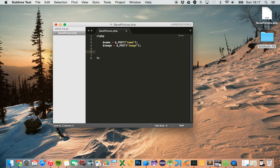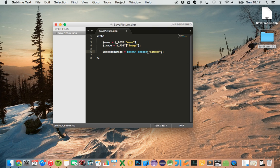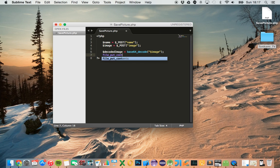Firstly we collect these two parameters, then we need to decode the image. When the user selects an image we encode it using base64, which basically turns it into a string, and then we need to decode it using base64 as well. So the decoded image equals base64_decode, and we pass the image variable to it. Now we just need to store the image that has been decoded — when we decode the image we get back the actual image the user selected.